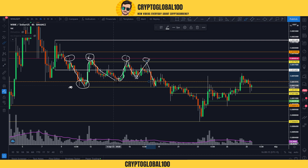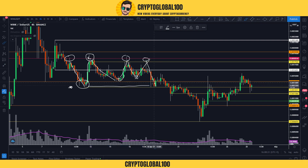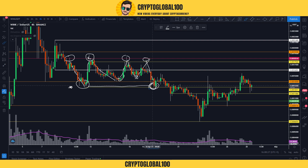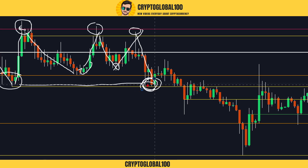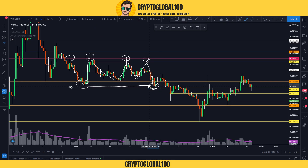After it broke through this level, this was the previous support. It broke and went down to test this zone — this zone was tested a second time. This was a support zone because it was tested only a second time. It went down, got rejected from here, and again went up to test the swing low of the swing high — was again rejected.